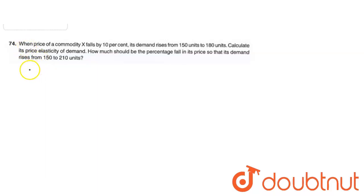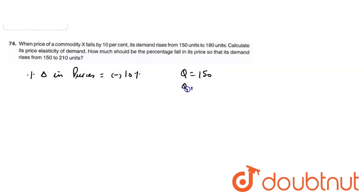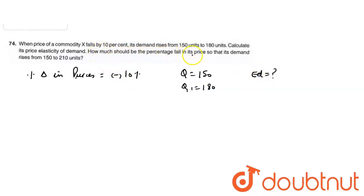So, what do we have? The percentage change in price equals minus 10%, Q equals 150, Q1 equals 180, and we have to calculate the elasticity of demand. Also, how much should be the percentage fall in price so that demand rises from 150 to 210 units?